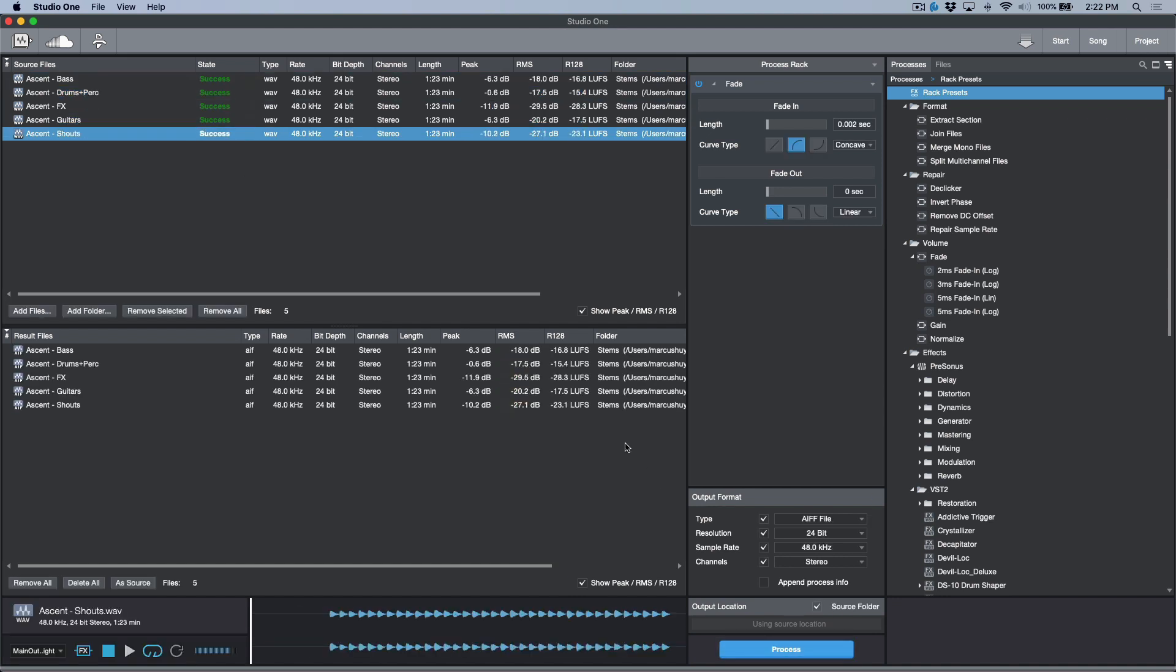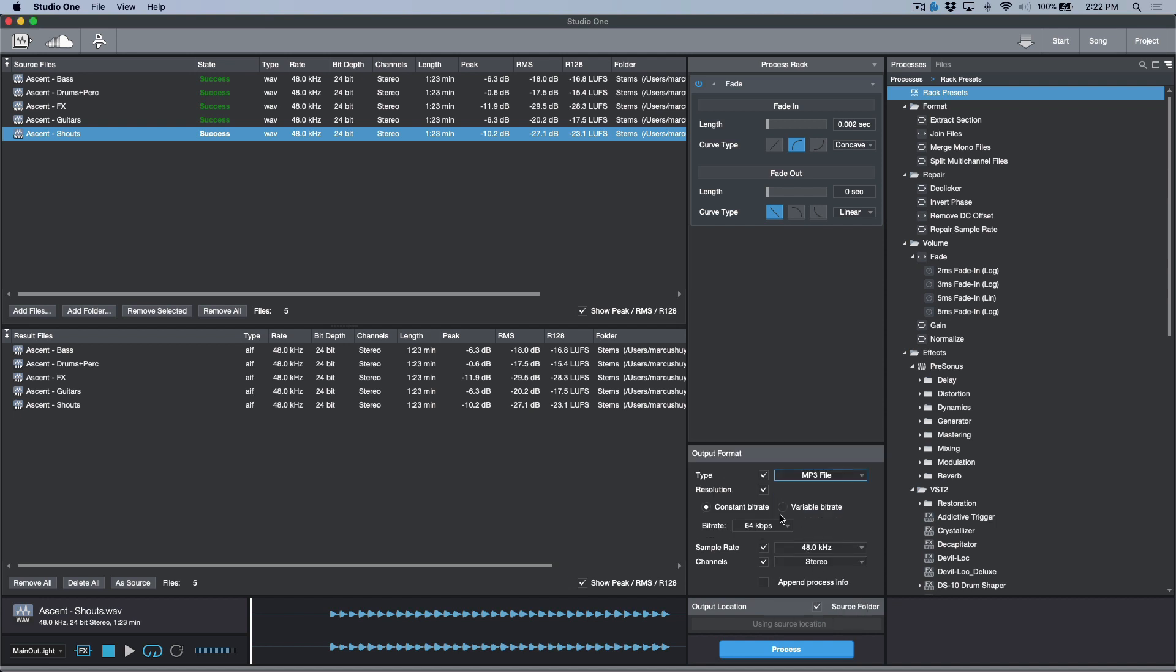And now I'm going to go to the MP3 versions. We'll stick with constant bit rate. I'm going to change this to 320, 48, and stereo, and we will process these.